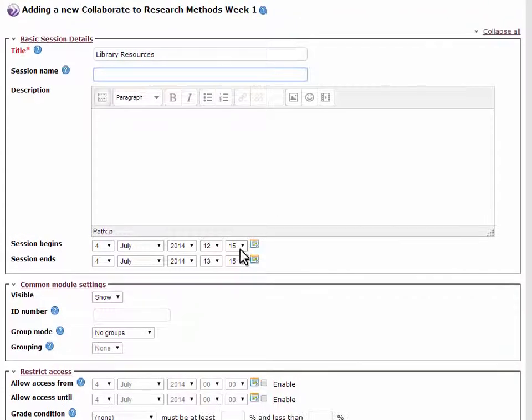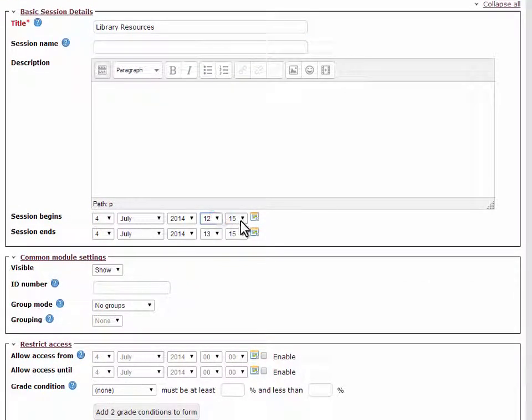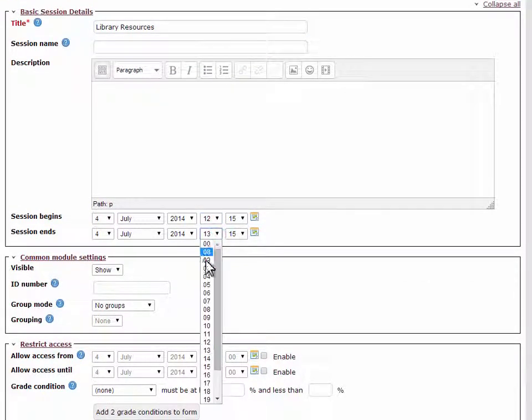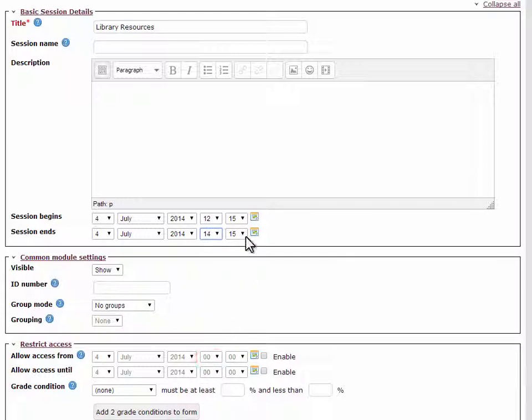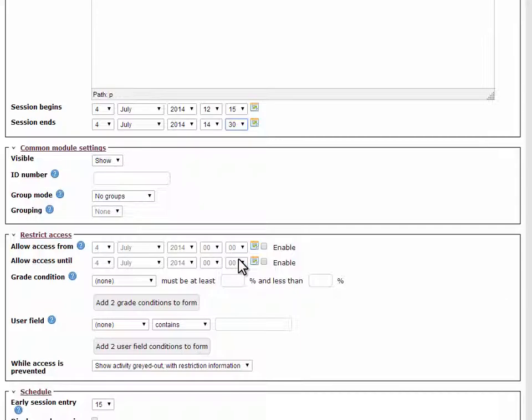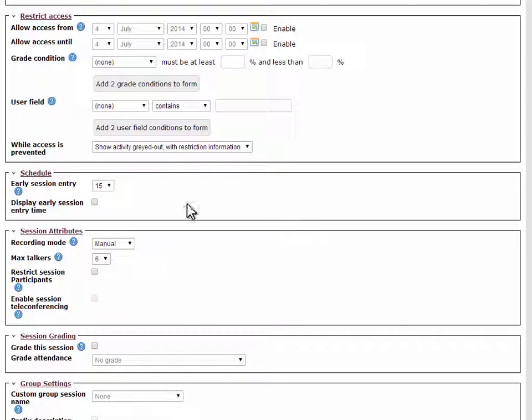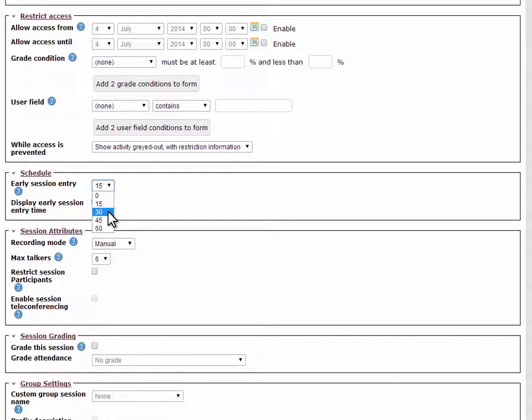Choose the start time and end time for your session. It's useful to give early session entry as this allows you and others to go into the meeting early and begin setting up.